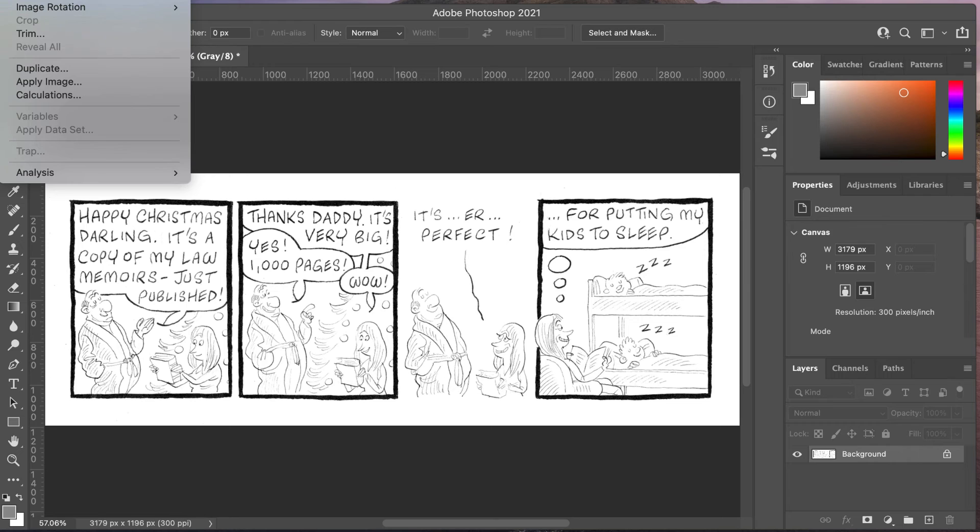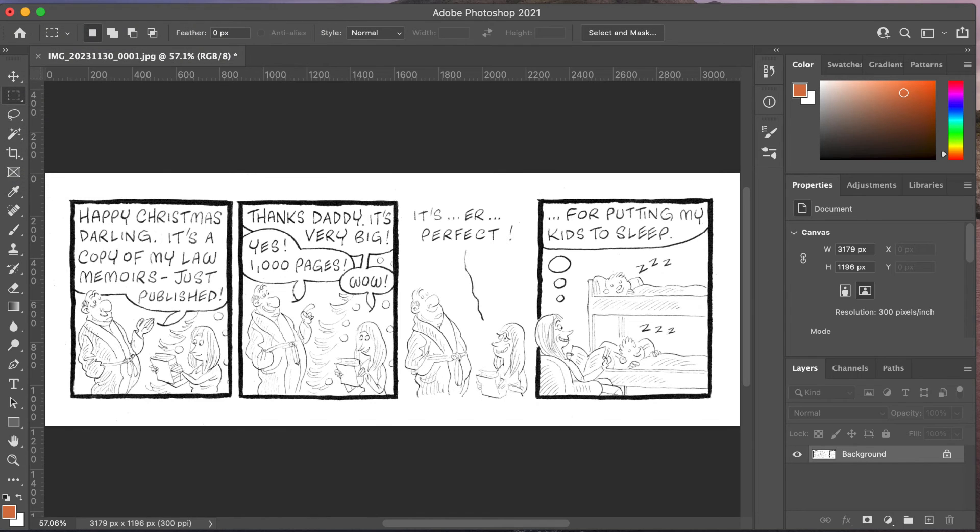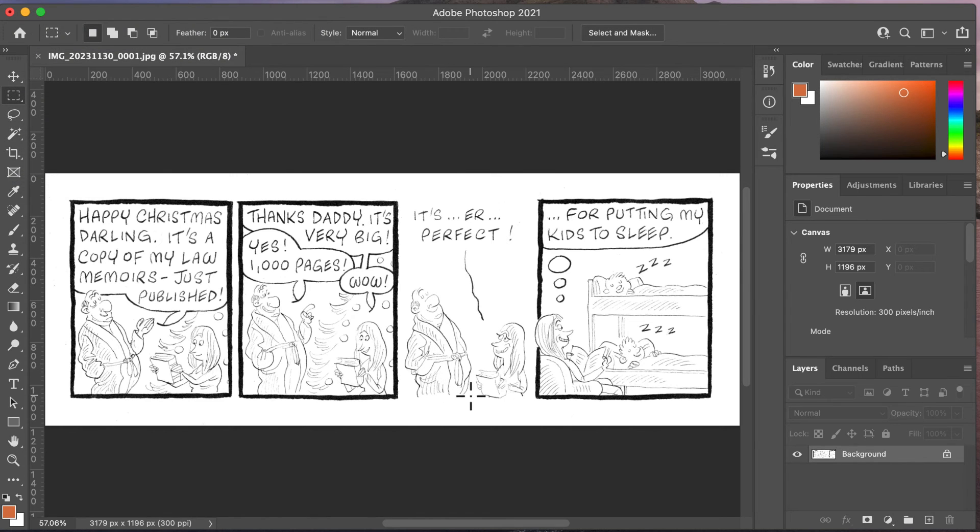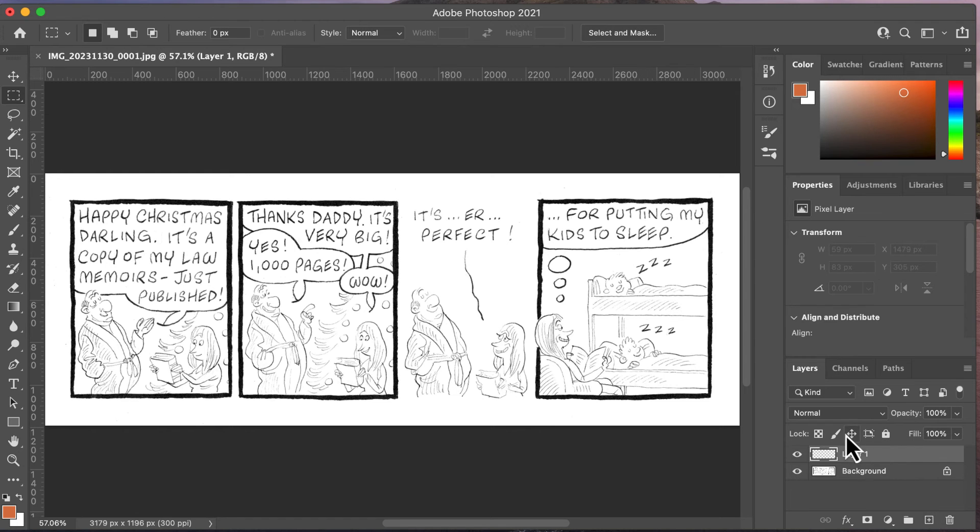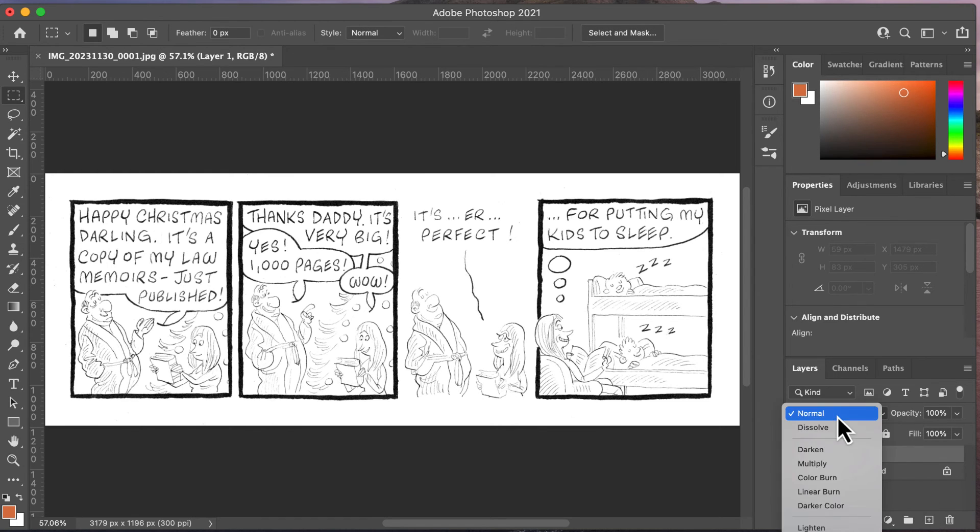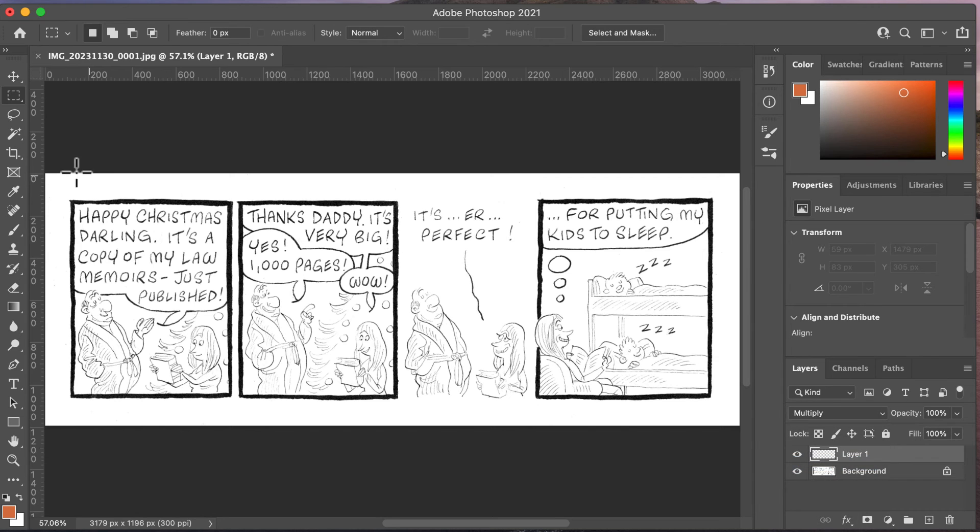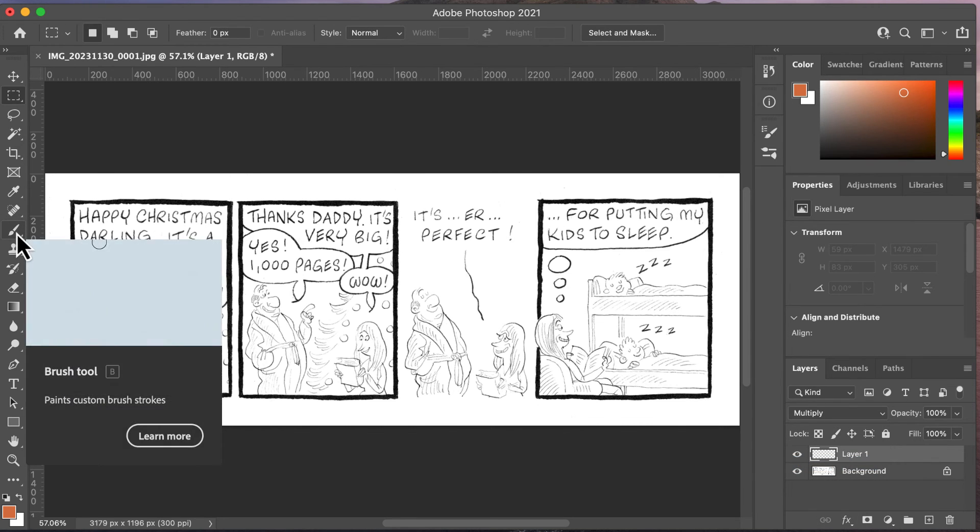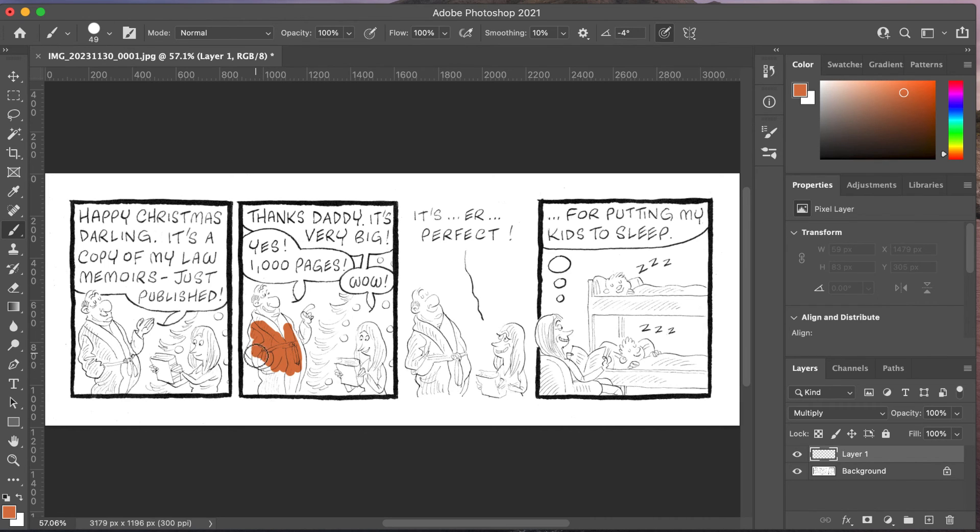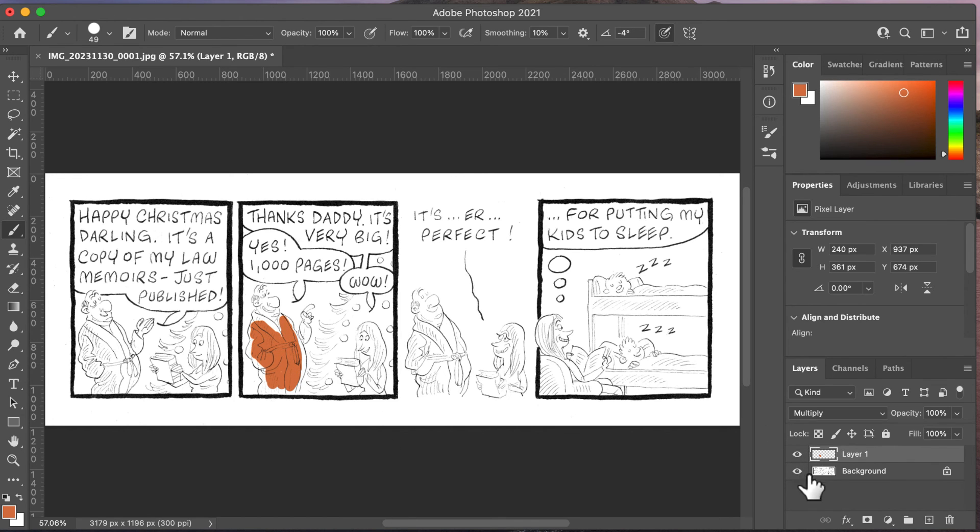Then the next thing I can do is go Image > Mode > RGB Color. Now I can add another layer, so I've just added another layer. If I go Multiply, I can now start to color this. Let's say I want to make this bathrobe red, something like that. Now I can start to paint it and do whatever I want with it and make it look pretty, and I can turn that layer off anytime I like.